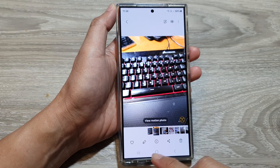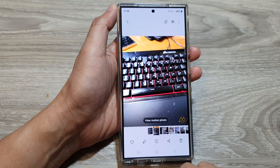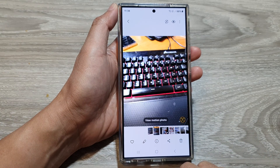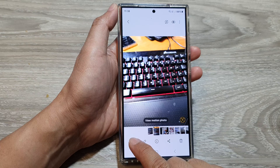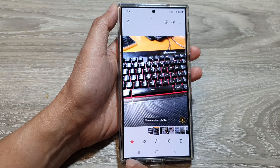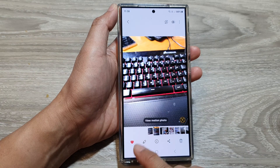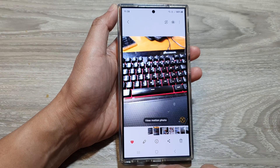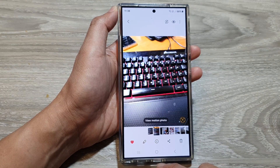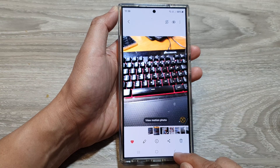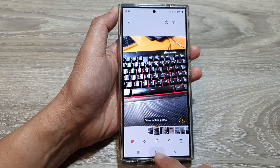In this video we're going to take a look at how you can favorite or unfavorite pictures in the gallery on the Samsung Galaxy S24 series.